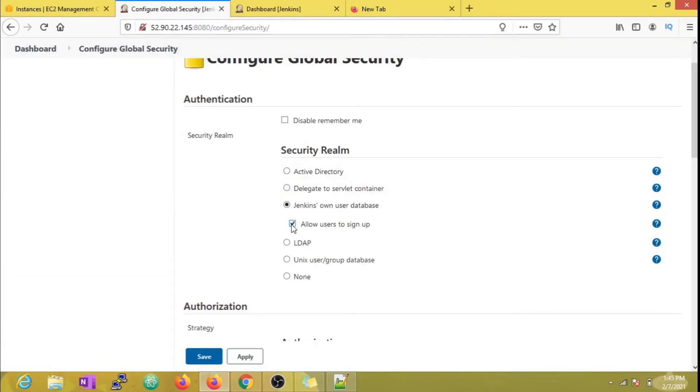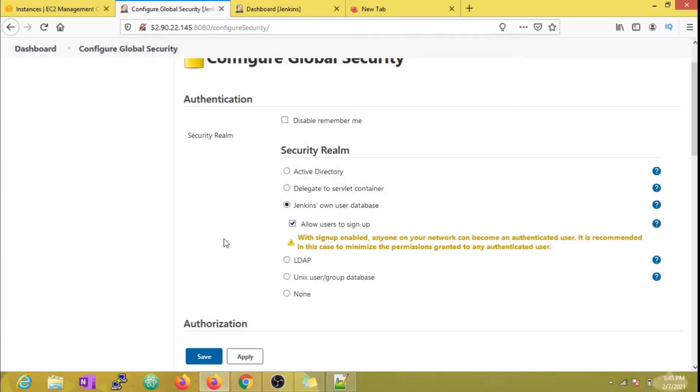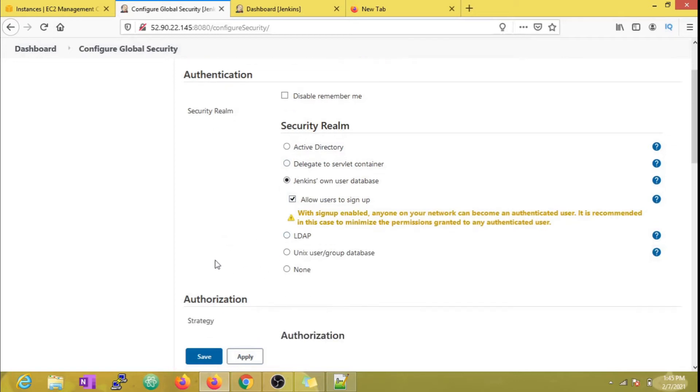Now I'm just enabling the signup option so I can create those three users which I mentioned earlier and assign them a particular role.